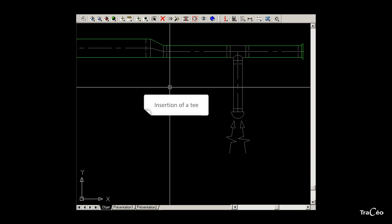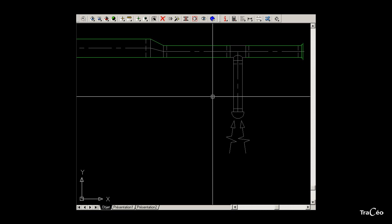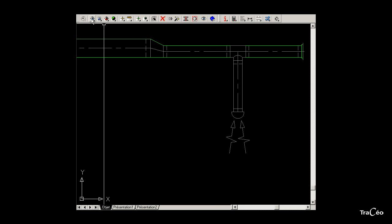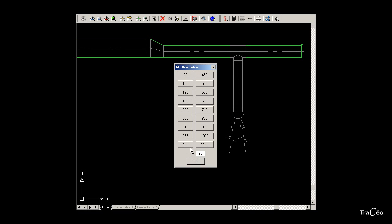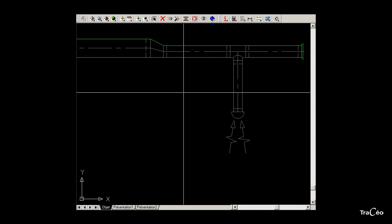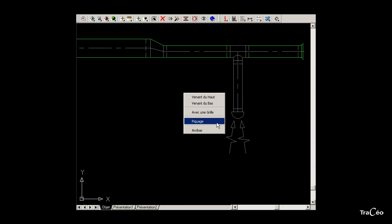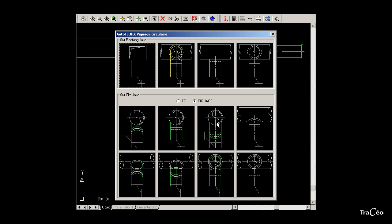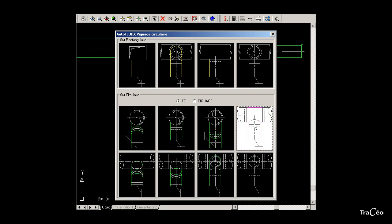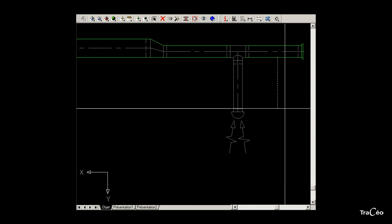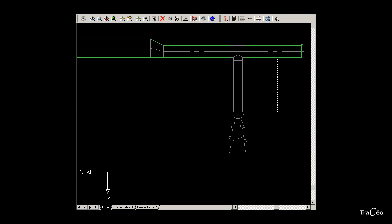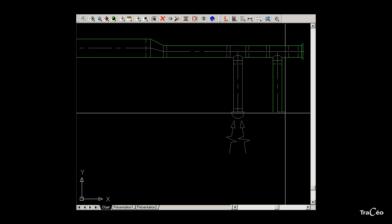To draw this circular branch, select the circular drawing command, then select the type of network and the profile size. Right-click to select the connection option. Instead of a tapping connection, select T and choose the appropriate T connection. Select the duct to connect to, then click to indicate the direction. The T appears.